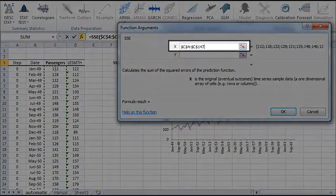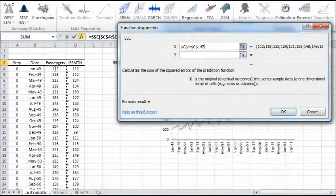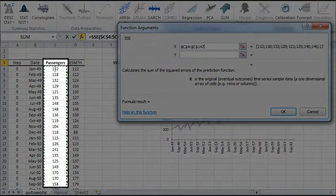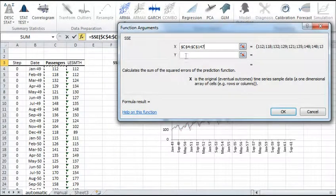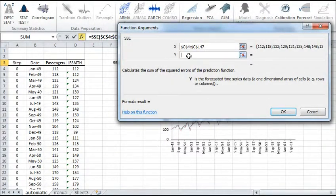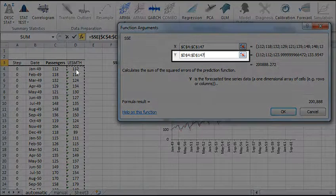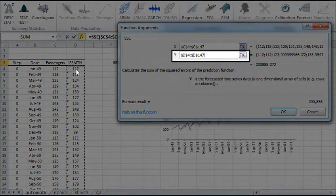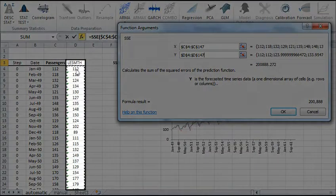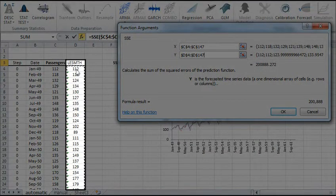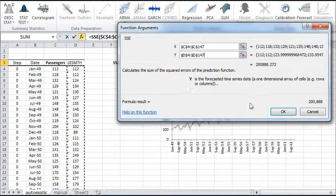In the X field, select the cells range of the original time series. And in the Y field, select the cells range of the smooth time series up to the end of the original data set. Don't include forecast. Now click OK.